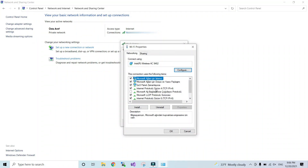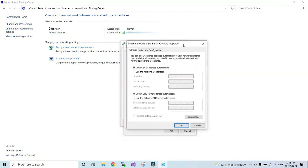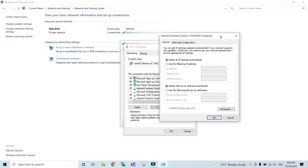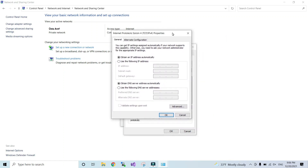Go down to Internet Protocol Version 4 and select it. Then select 'Use the following DNS server addresses'. For simplicity, I will use Google's public DNS, which is 8.8.8.8, and for the alternate DNS server enter 8.8.4.4. Click OK.